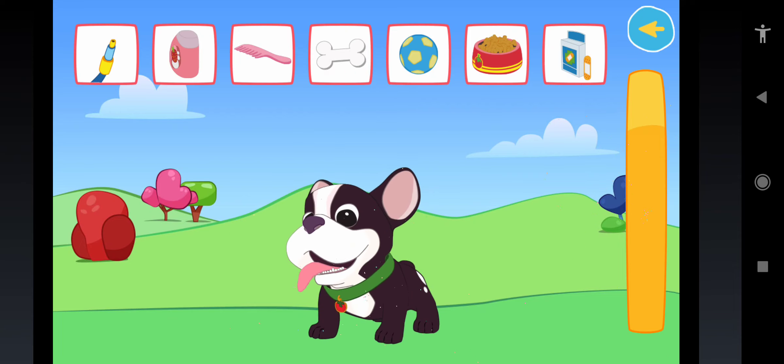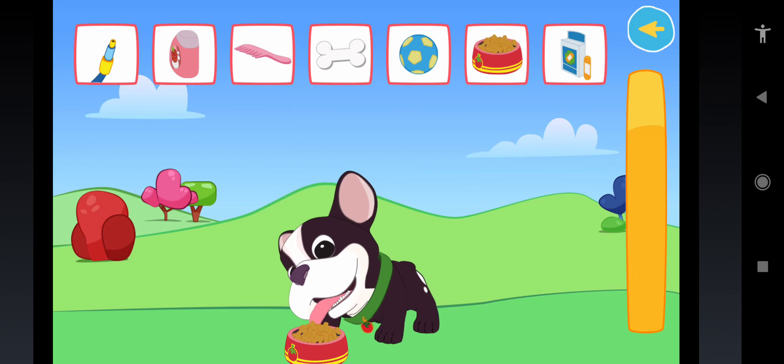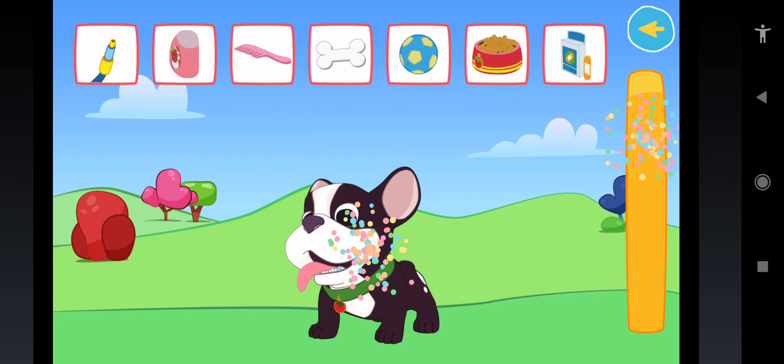Yay! After so many games, surely he must be hungry! Touch the button to give him his dish! Yay!